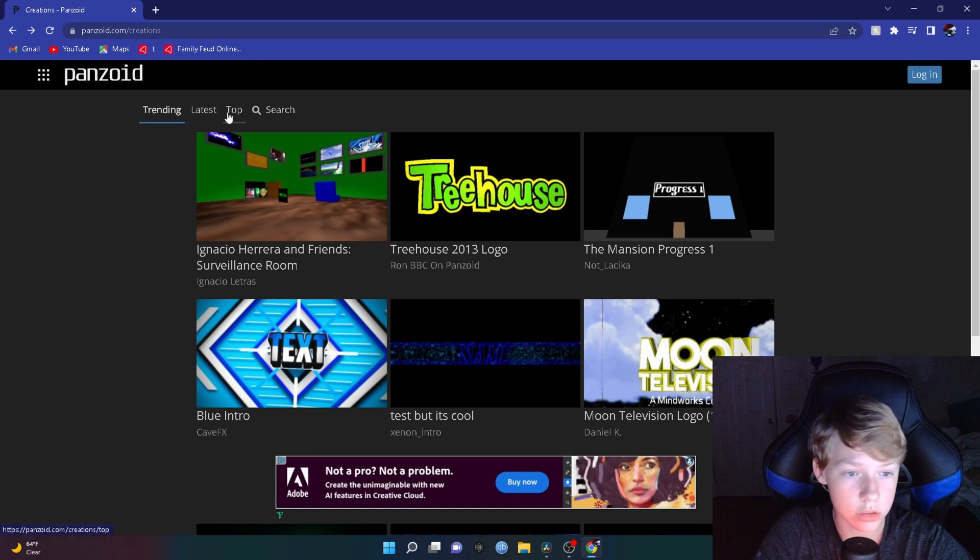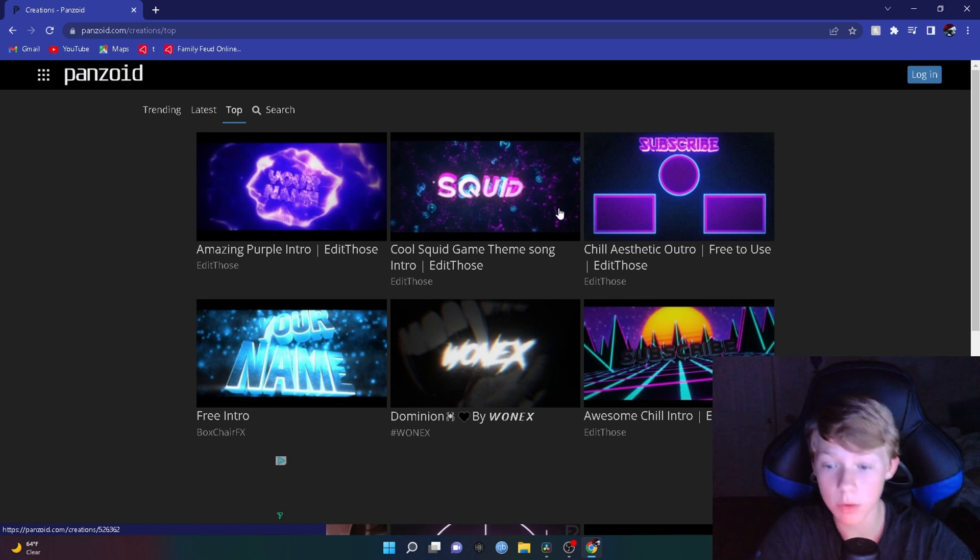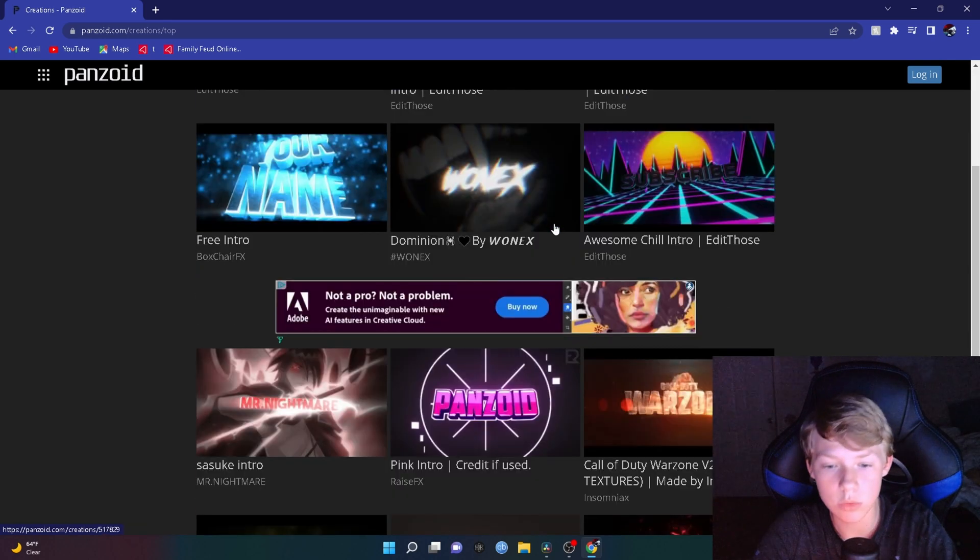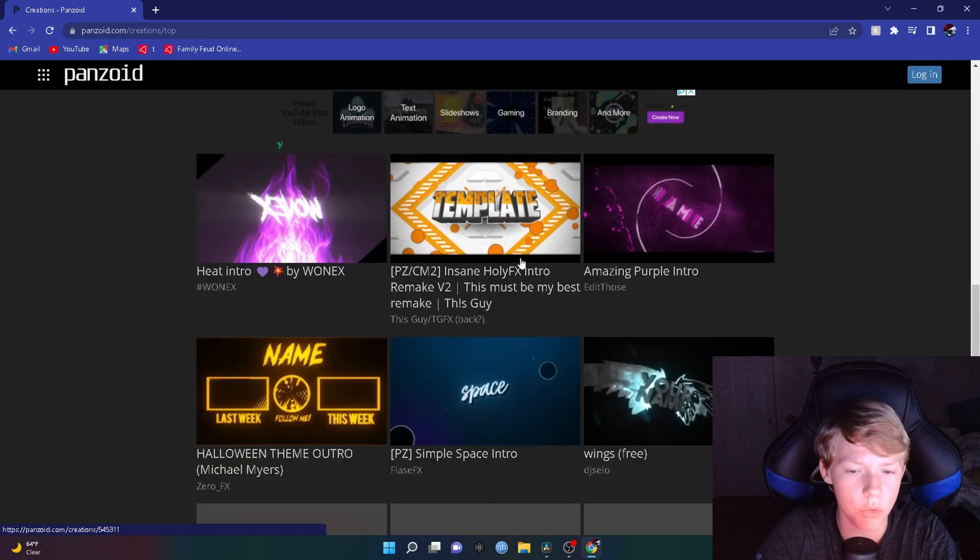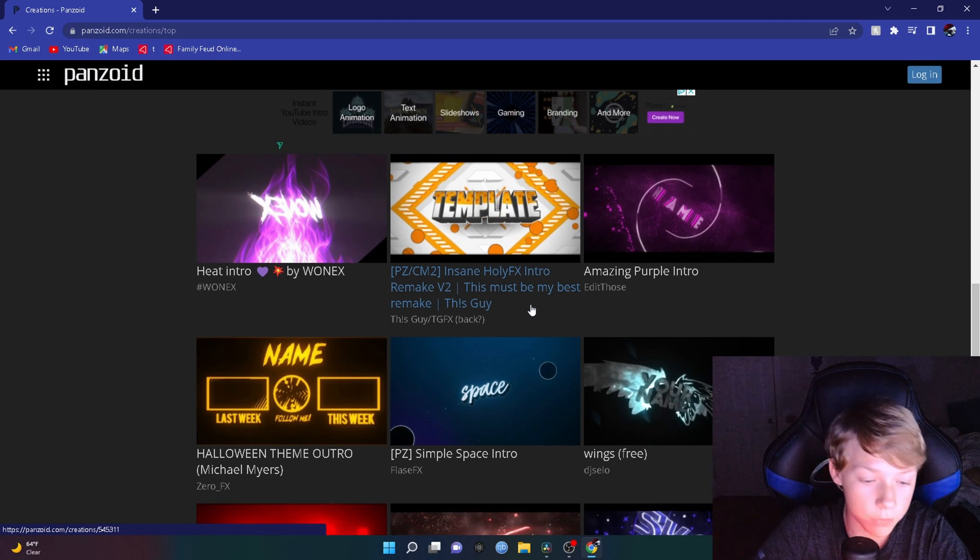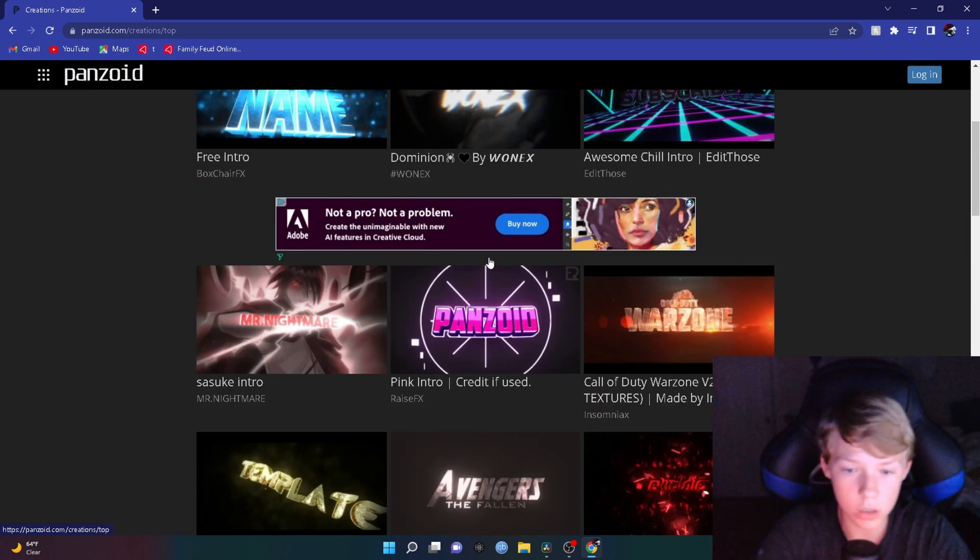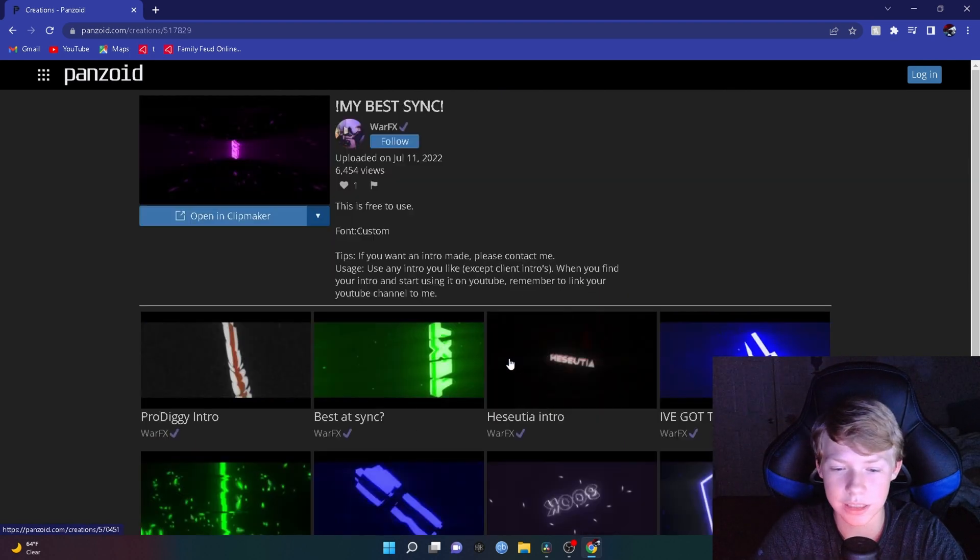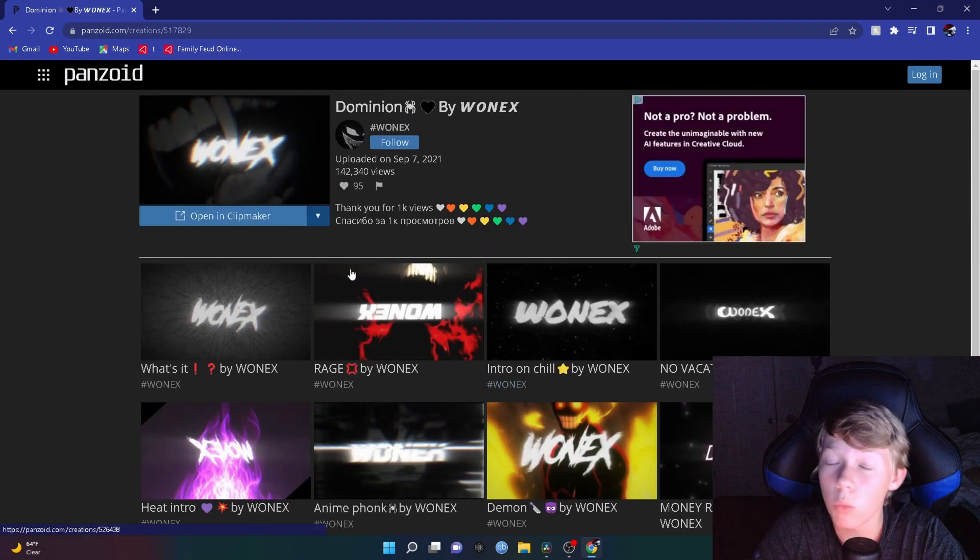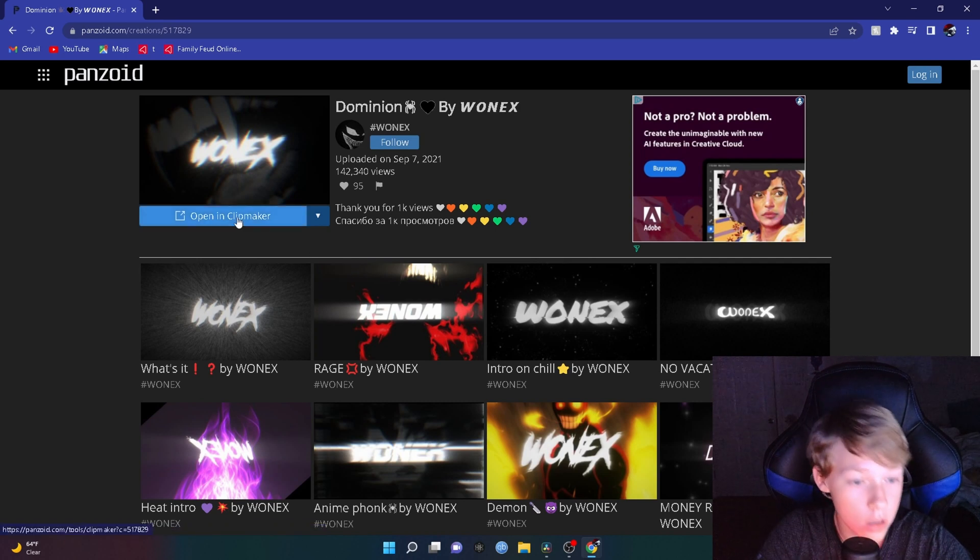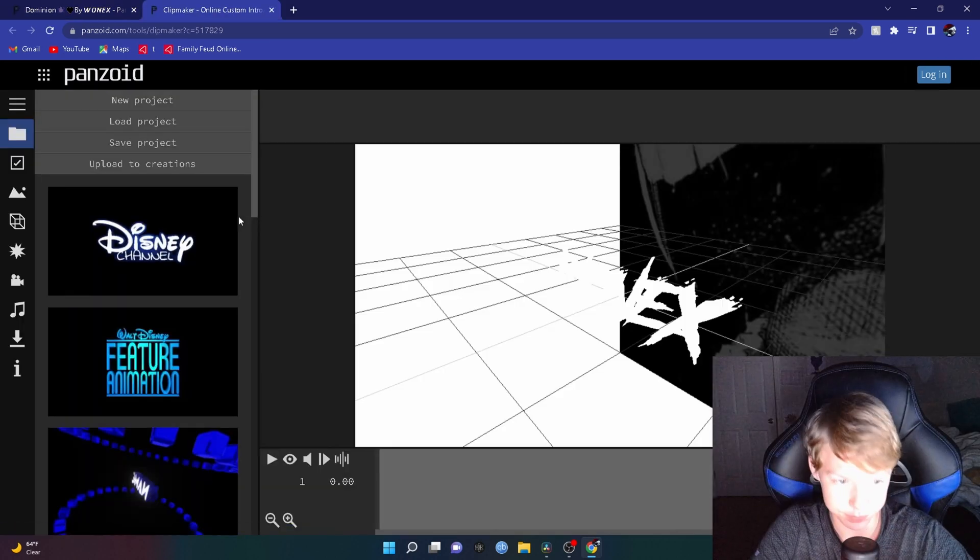You want to go to the top and pick any one of these. You can keep scrolling down all the way if you want. Oh here's an outro too, if you want an outro. But I'm going to pick a random one, I'm just going to pick so instinct this one. Once you pick the one you want, make sure to pick wisely. You want to go to open in clip maker.